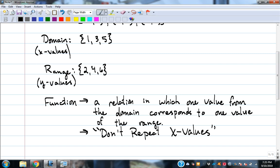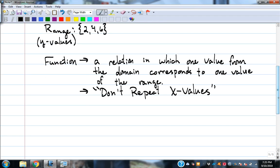The way I tell my high school students is — they're always starting to date, and there's always that guy in class who's got a lot of Xs. I would say: if you want to function properly, don't repeat your Xs. It seems to help. So if we're going to be a function, you can't repeat X values. If you want to function properly, don't repeat your X values.